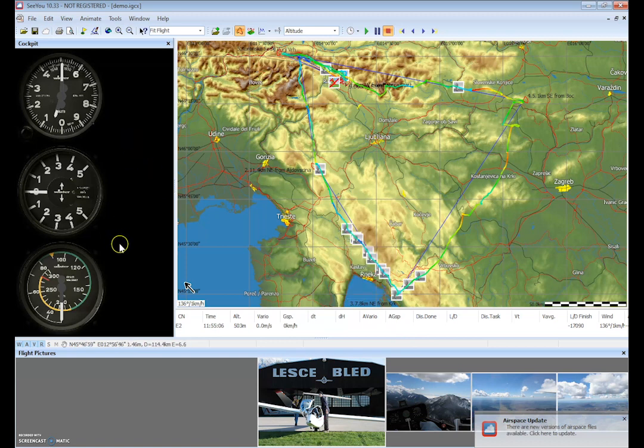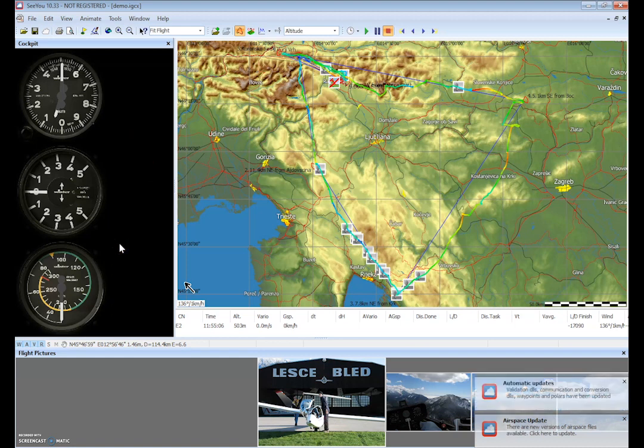We also have our instrument display. This is the default system that is used when you first install and we'll talk in later videos about how to change that.